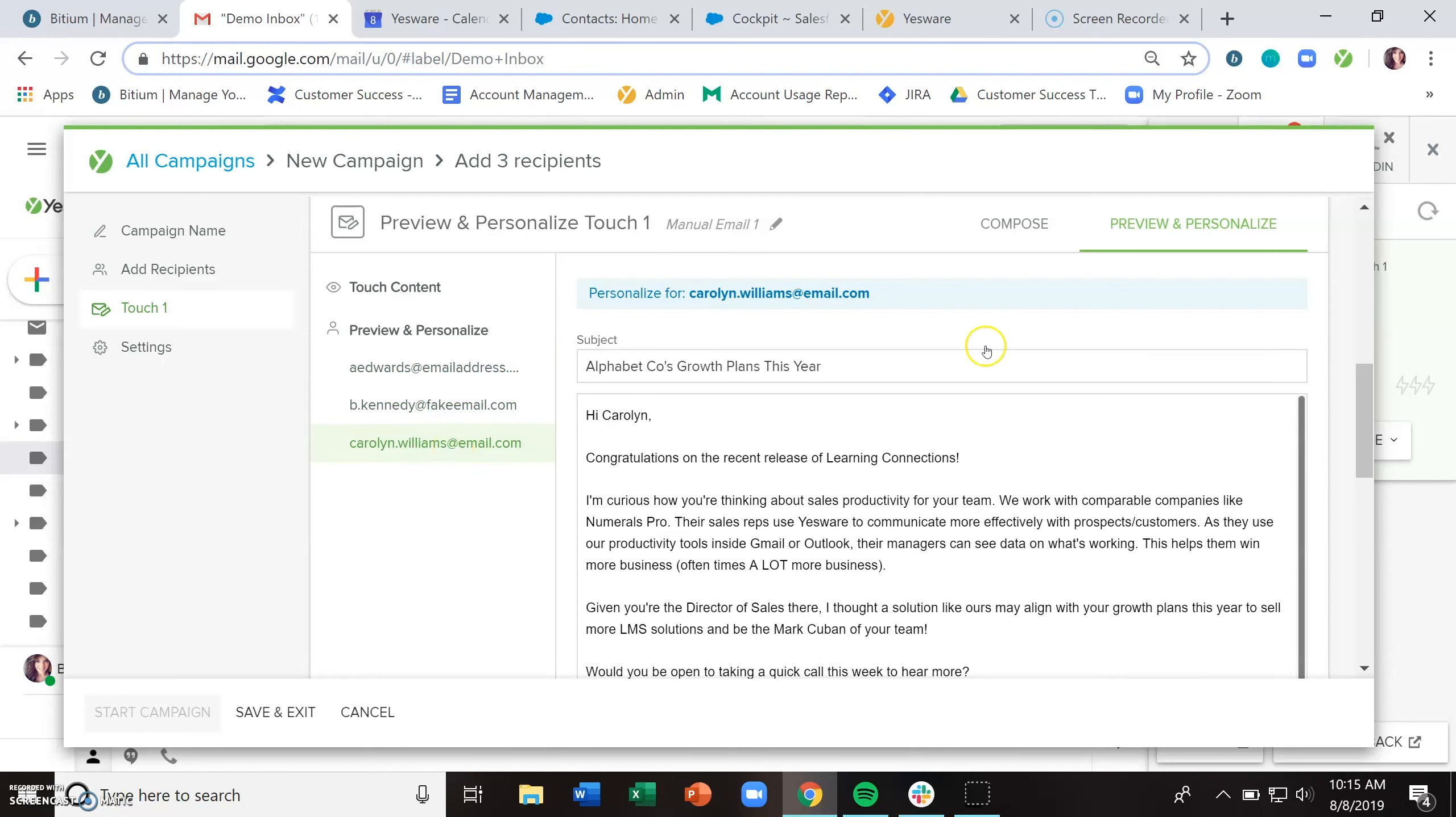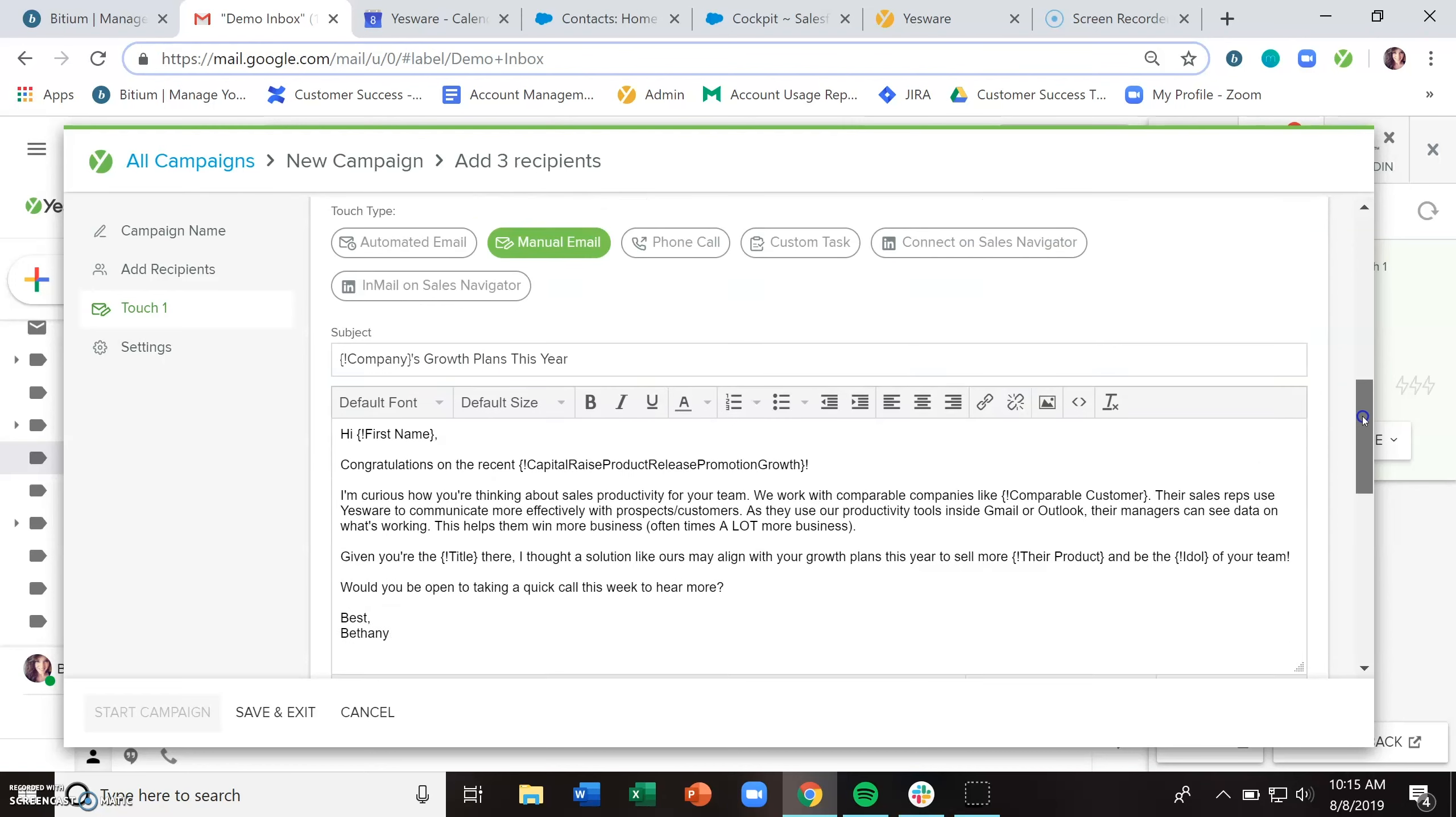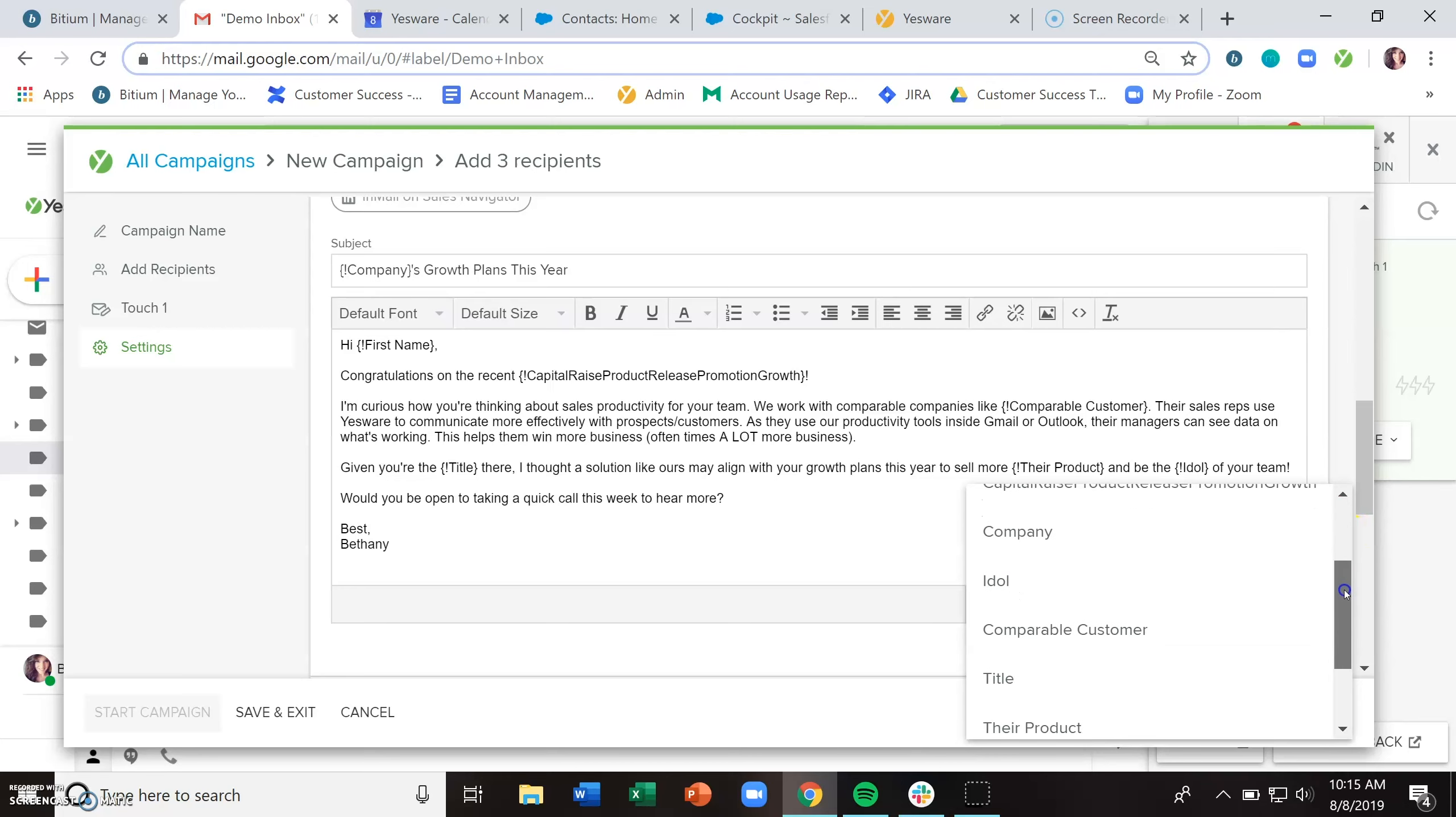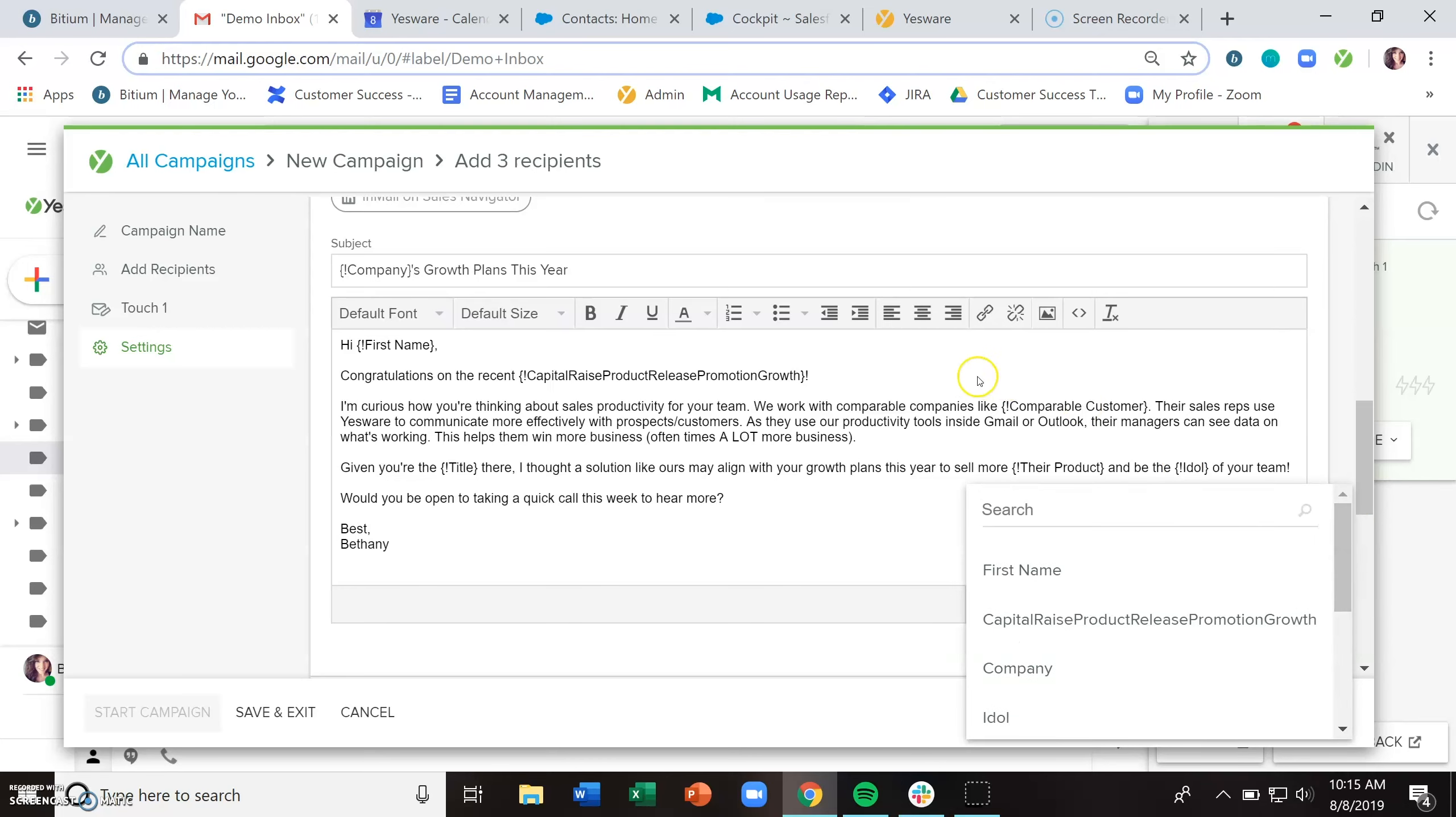If you don't start your campaign using a template and just start from scratch, to get those text fields in there you can use this insert merge field button. This is actually going to look at all those column headers and help you to pull them in with the correct formula.